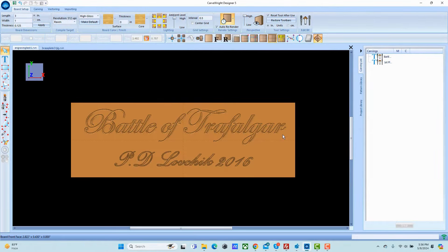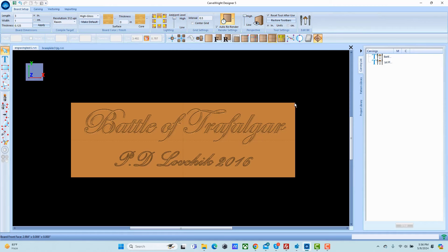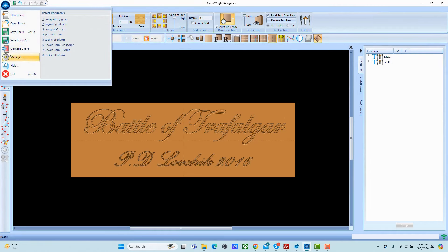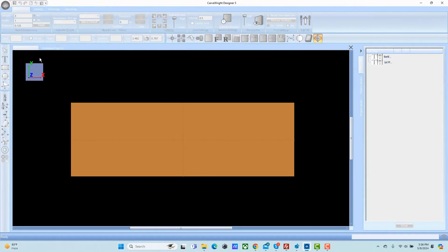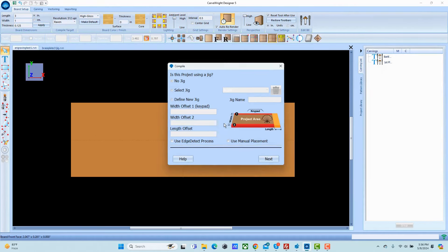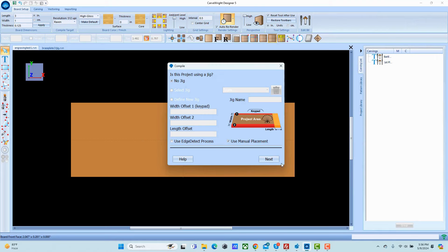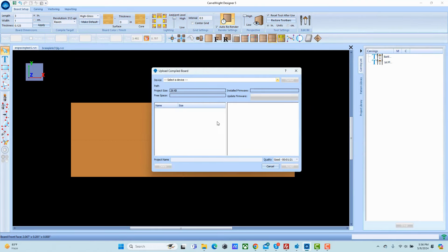And then when we go and we put it in to the jig we're going to locate on that hole and we will be finding this corner. To do that we just simply hit compile and use the manual placement. Once we click that the machine will not prompt you for any of the other questions it will simply go to compiling it onto the board.